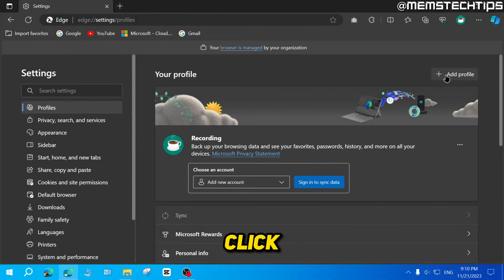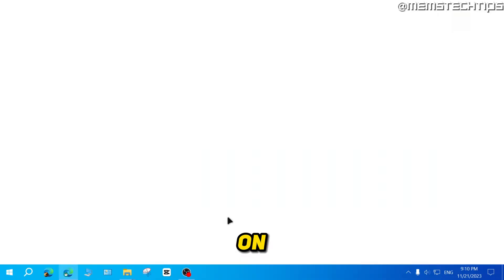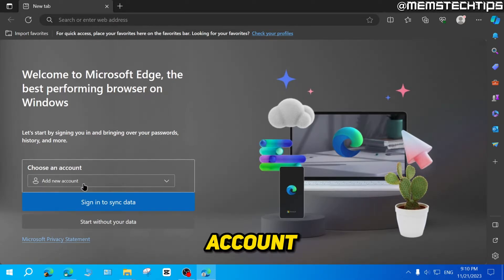Once you're in settings, you can click on add profile. And then you can click on add, which will take you to this page.